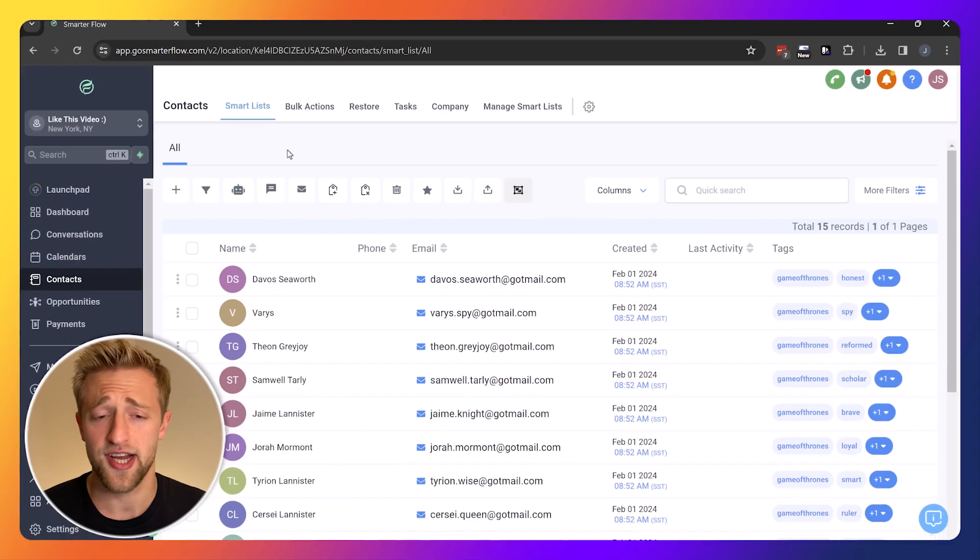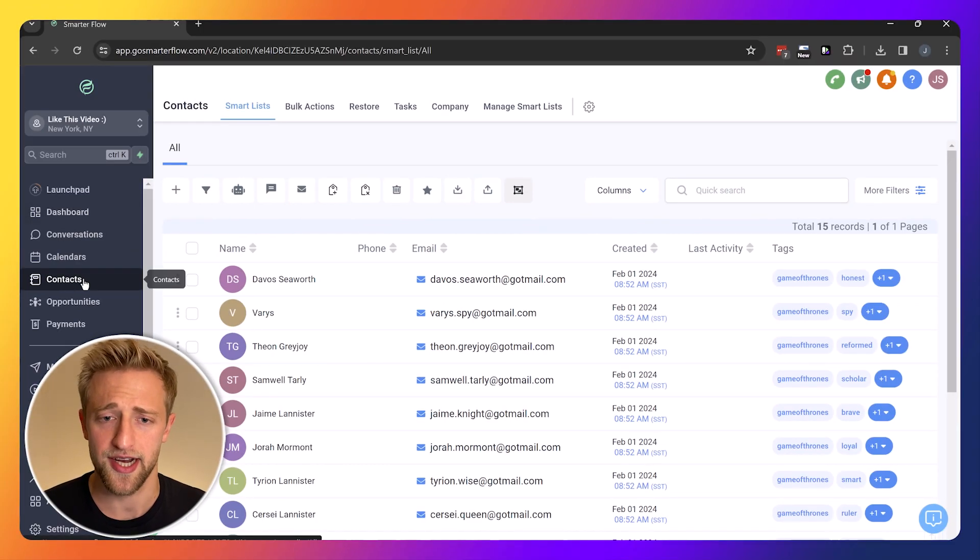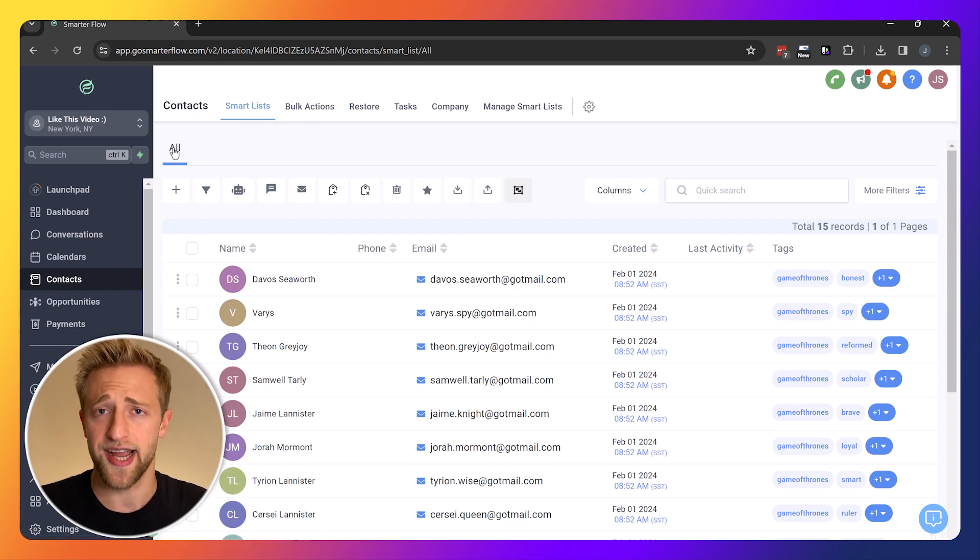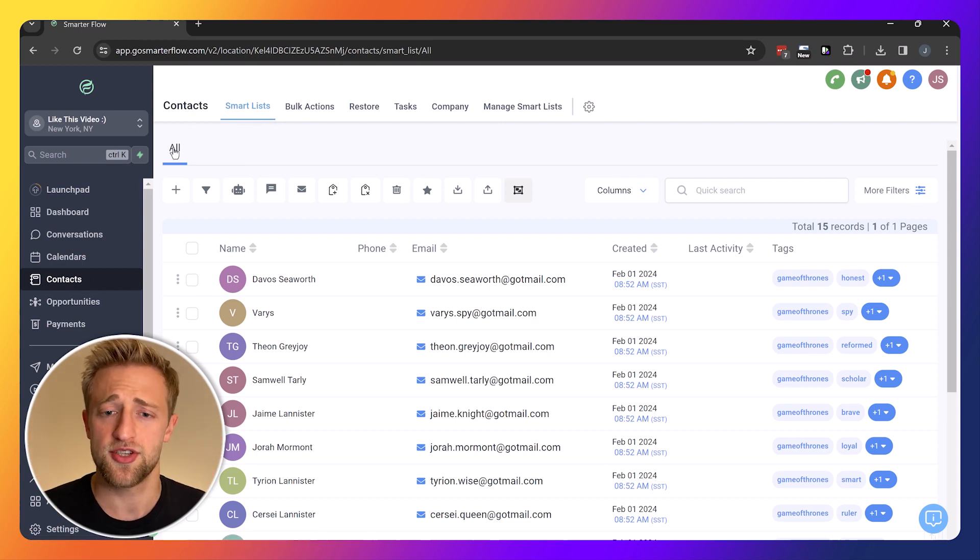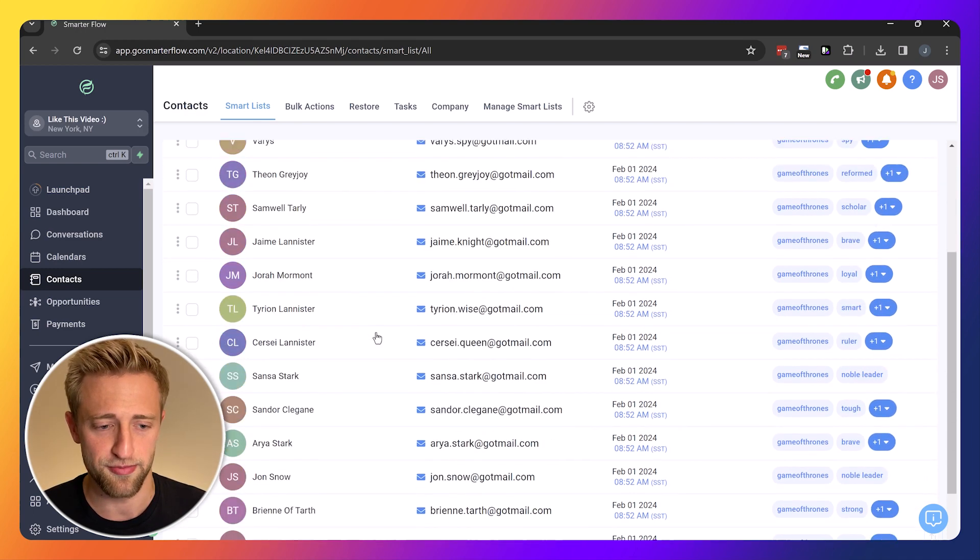Once you're in high level, click on the tab contacts and it'll automatically open up the smart list. The first organic smart list is just the all smart list where we can see all of our contacts that are in our CRM.